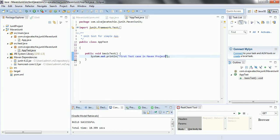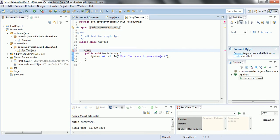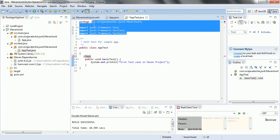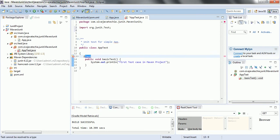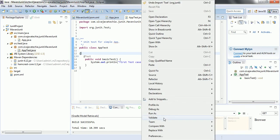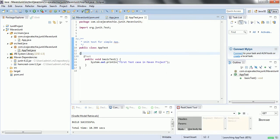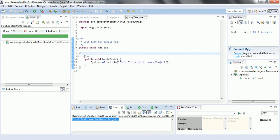Let me save this file. We need to annotate this method with @Test and remove the old import statements, which are no longer needed. Instead, we need to import from org.junit. That is how we write a basic test case. Now right click and run as JUnit test. The test case executes completely successfully, printing 'first test case in Maven project'.